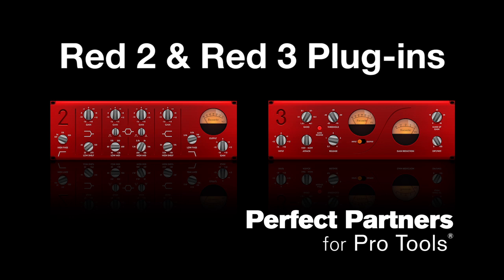These plugins are available now to all registered users of Scarlett, Sapphire, Forte, and Clarett interfaces from your Focusrite.com account page.